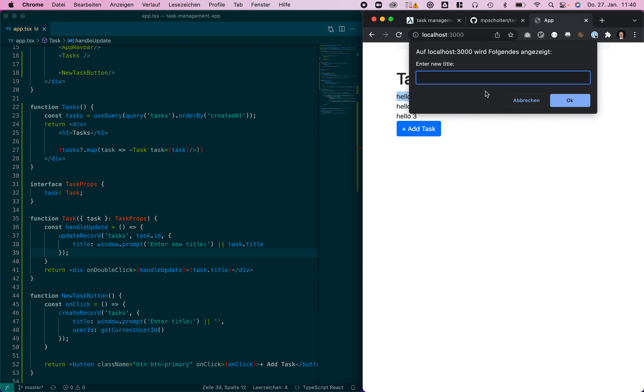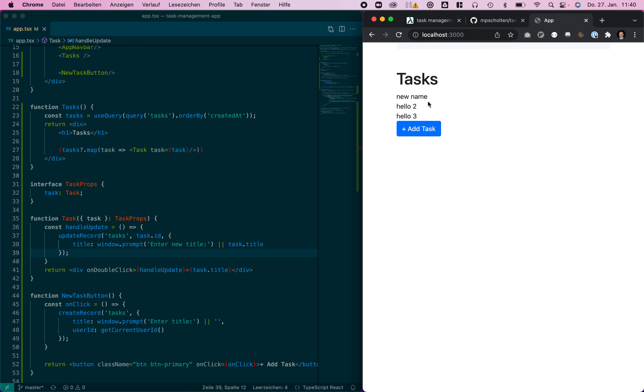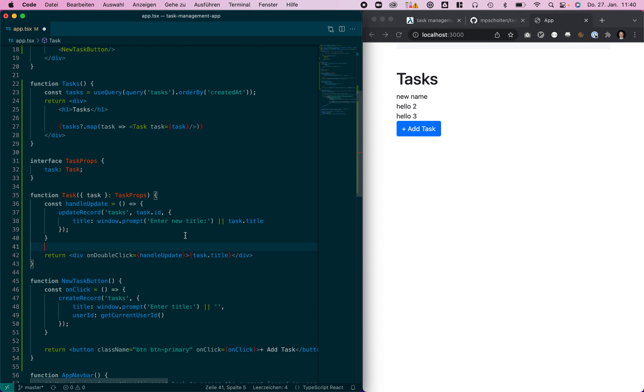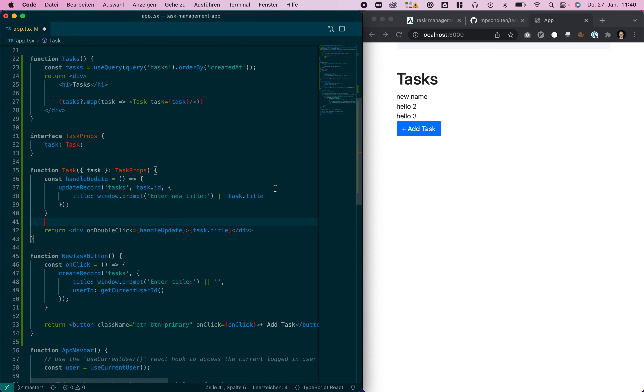Now when I double click it, it will ask for a new task name and automatically updates.